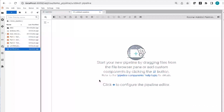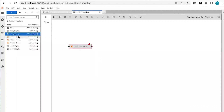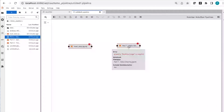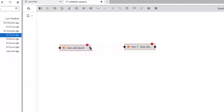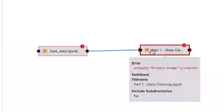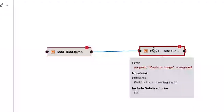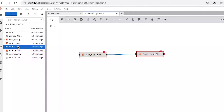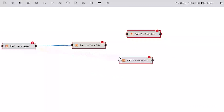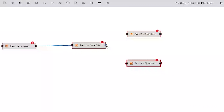Let me drag and drop a couple of these notebooks onto my canvas. I have a notebook that loads the data and then a notebook that cleans the data. By connecting those two notebooks, I can define dependencies between those two nodes — so the second notebook will execute after the first has been executed. If I want to run multiple notebooks in parallel, I can do that as well. Let me drag two more notebooks onto the canvas and connect them. Now I've built my pipeline, and all that's left is to configure each one of the nodes.